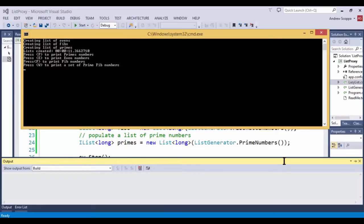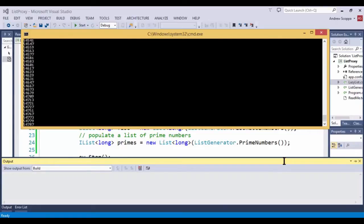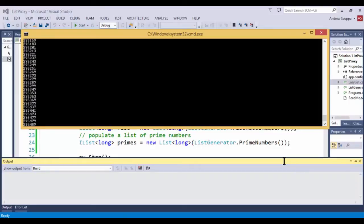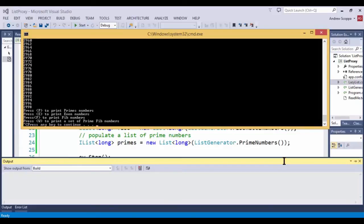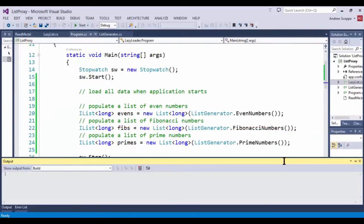But the benefit here is that now they're all available. I have my prime numbers ready to use, I have my even numbers ready to use, and so forth. The drawback here is that if I'm not interested in one or more of the sets of data, then I still have to incur that overhead of waiting for the data to be generated. So the technique that we're going to look at is the lazy initialization.